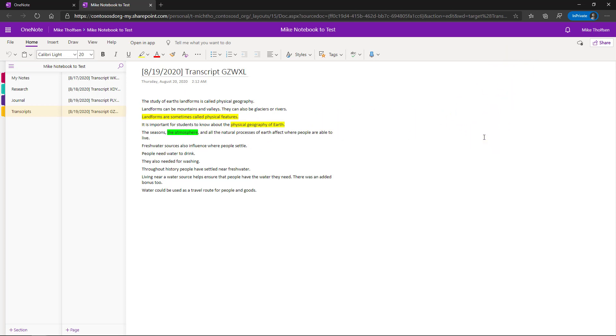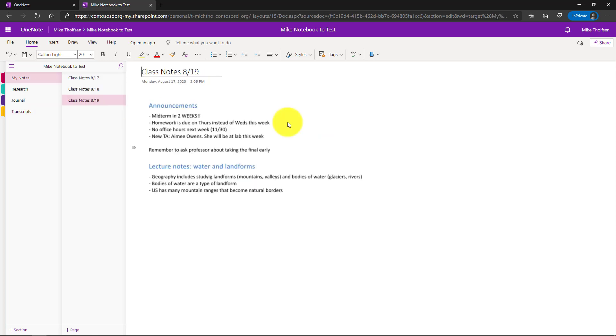So all transcripts are automatically saved and we know from research that having transcripts and live interactive captions helps improve student outcomes across the board inclusively. Now I'll briefly show using live captions using a different language.